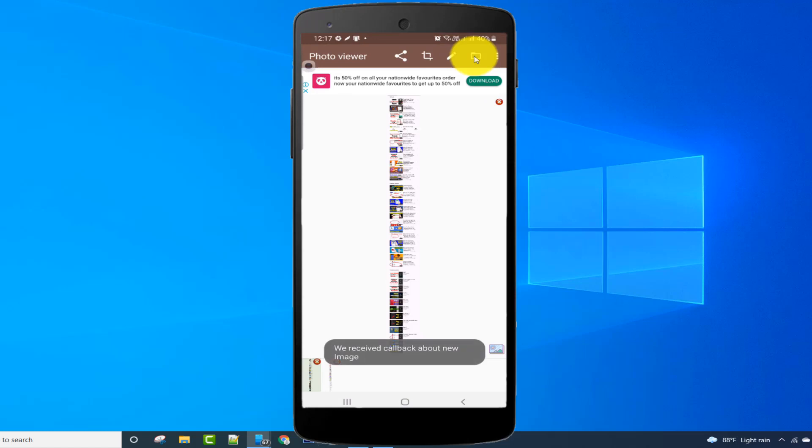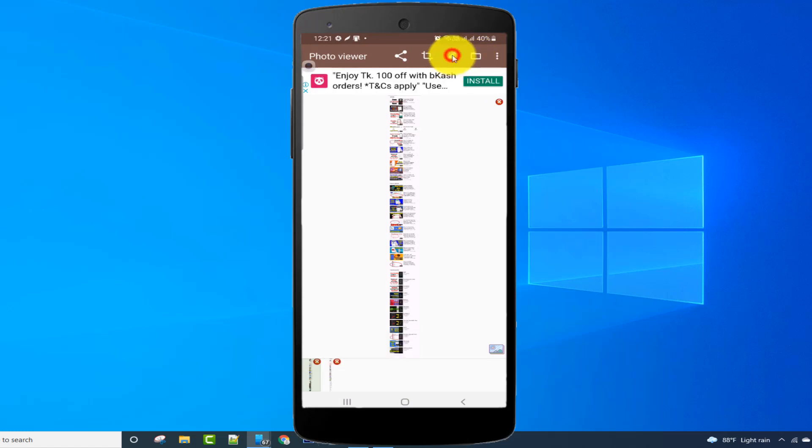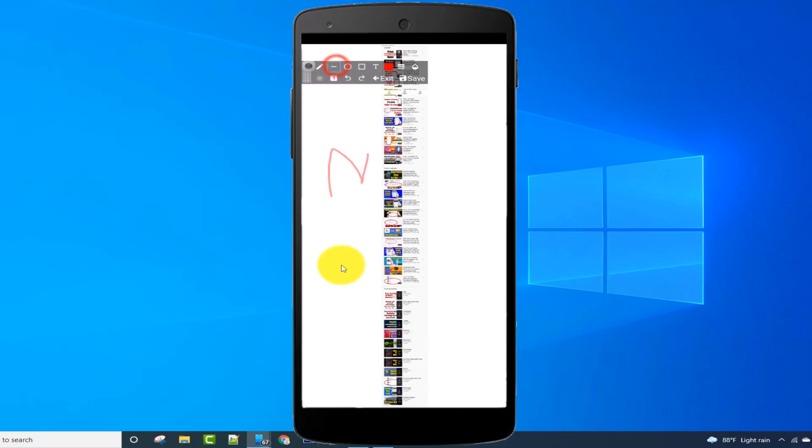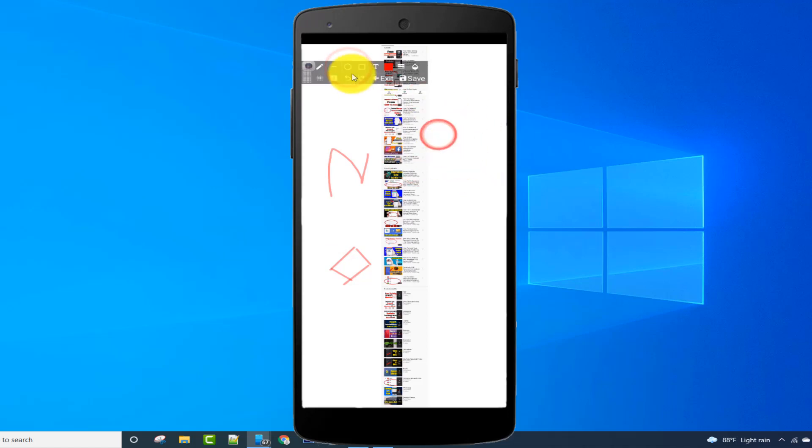I can also draw on the captured image. Click on the pen icon for drawing. I can draw with this option and also add rectangles and circles.